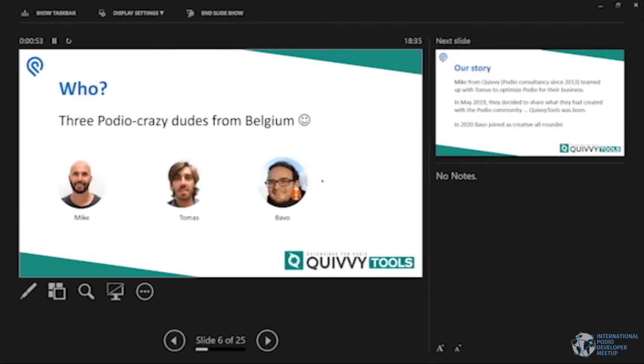Who are we? We are just three guys from Belgium.